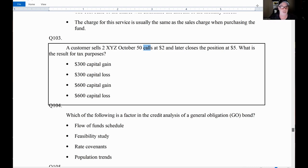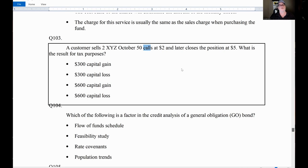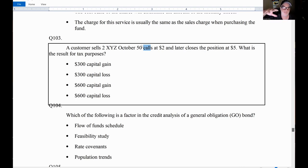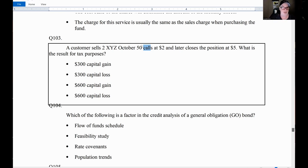I sold the 50 call at two, bought it back at five — I lose three dollars times two contracts, which is a $600 loss. Now if you flip it — buy at two, sell at five — that's a three-dollar gain times two, a $600 short-term capital gain. Options are short-term whether you buy or sell. And short sales are always short-term regardless, but since this is under a year it's short-term anyway.